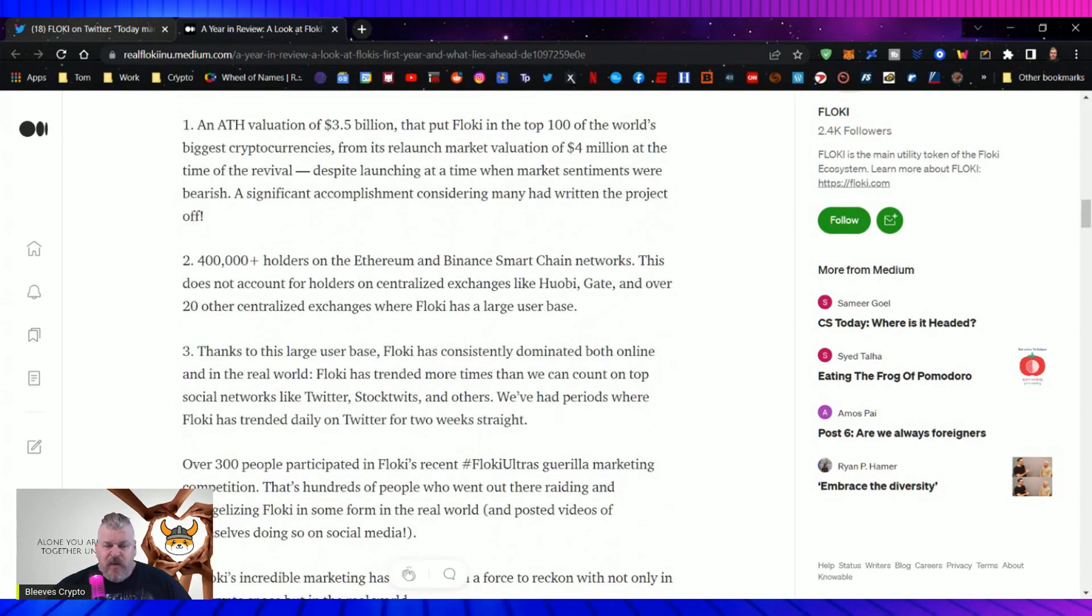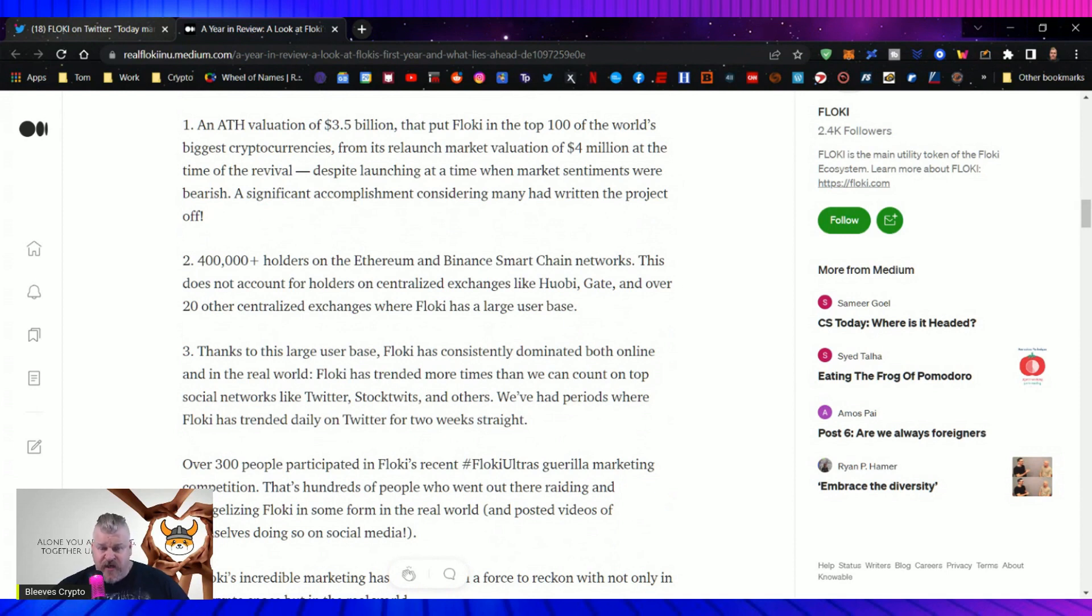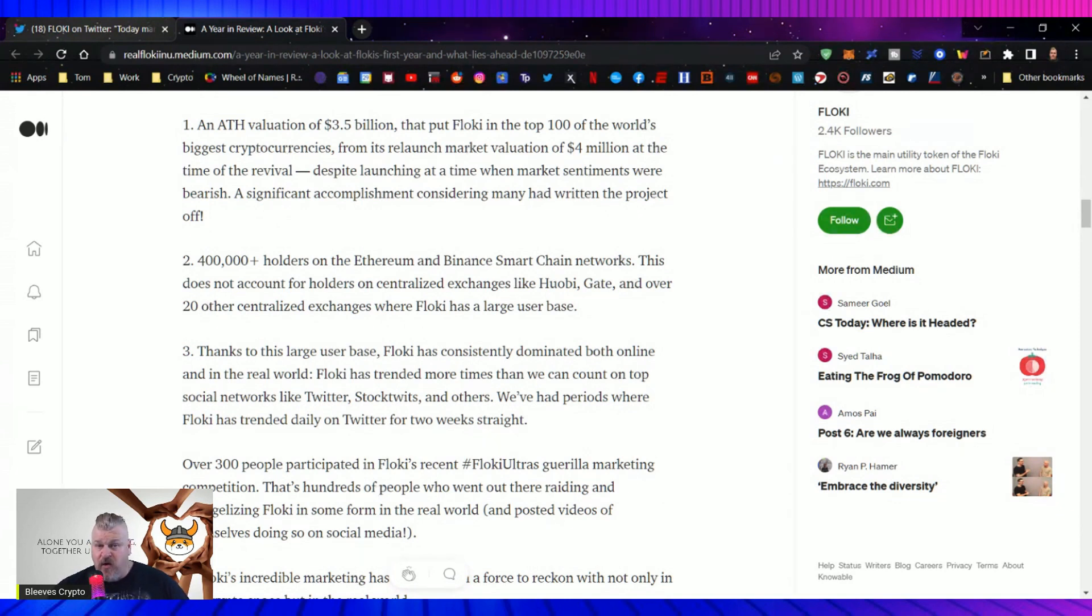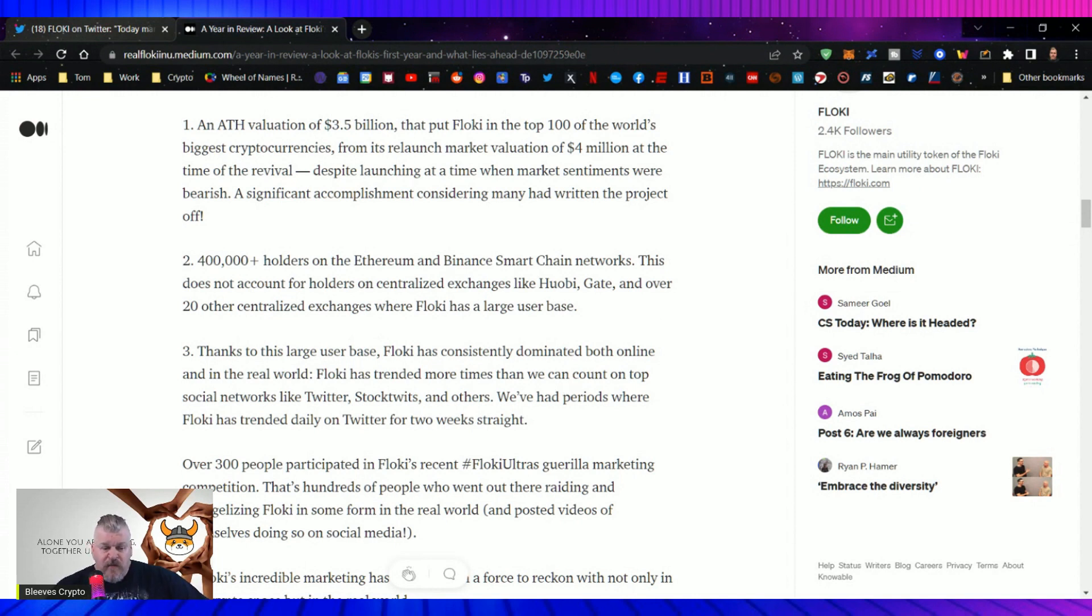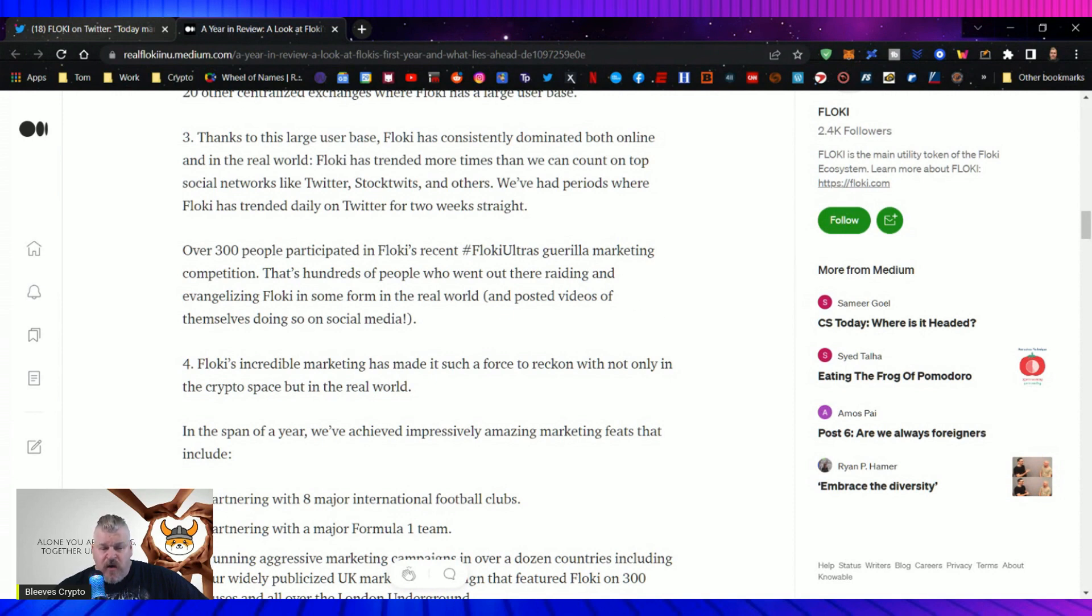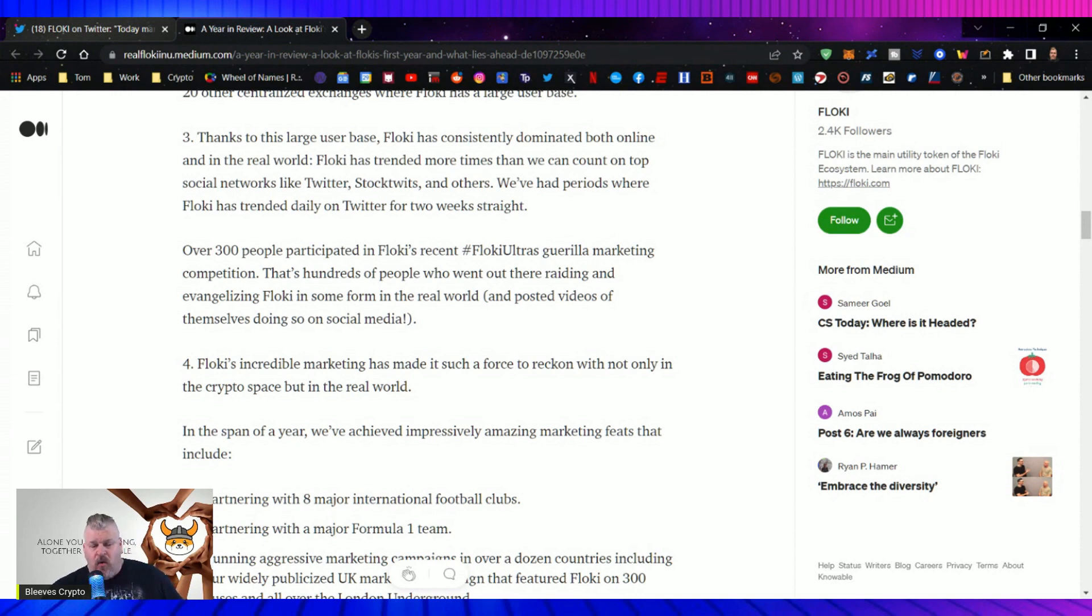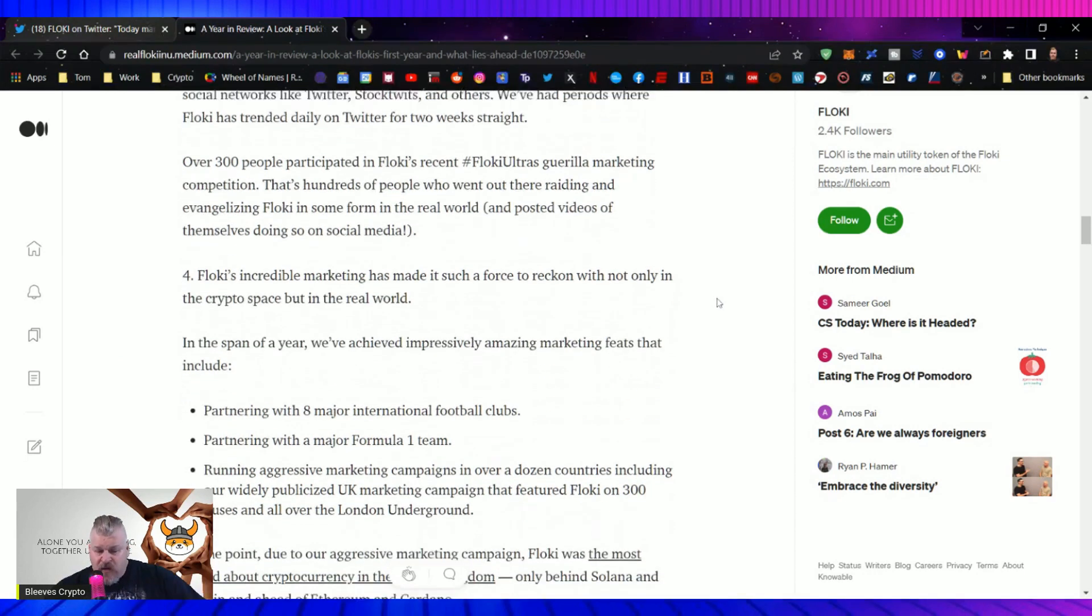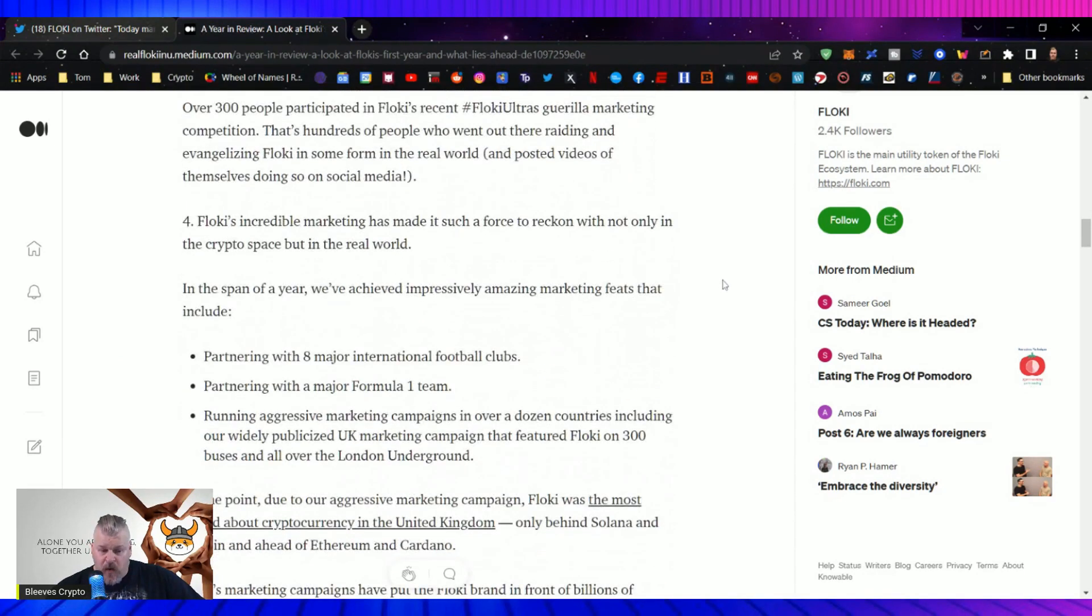400,000 plus holders on the Ethereum and Binance smart chain networks. This does not account for holders on centralized exchanges like Huobi, Gate, and over 20 other centralized exchanges where Floki has a large user base. Thanks to this large user base, Floki has consistently dominated both online and in the real world. Floki has trended more times than we can count on top of social networks like Twitter, StockTwits, and others. We've had periods where Floki was trending daily on Twitter for two straight weeks. Over 300 people participated in Floki's recent event, Floki Ultras guerrilla marketing competition. That's hundreds of people who went out there raiding and evangelizing Floki in some form in the real world.